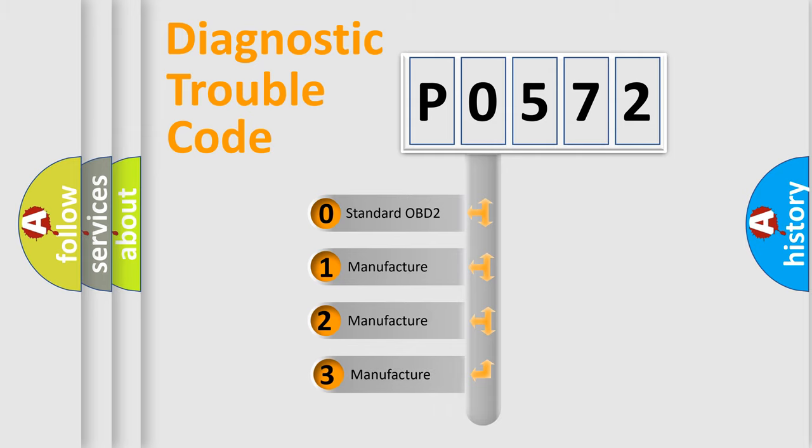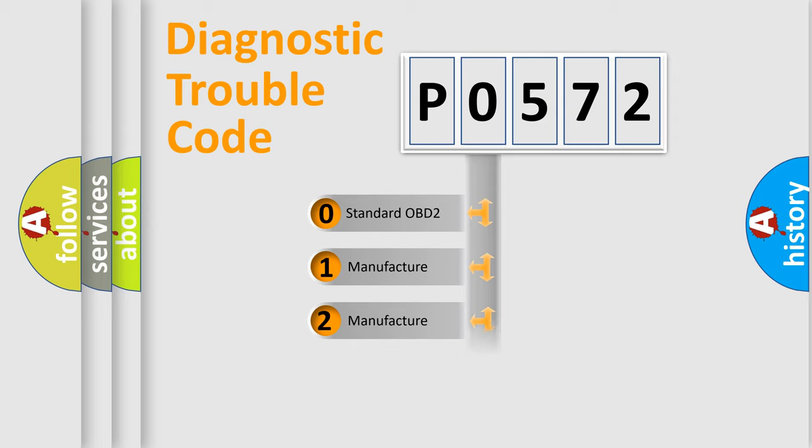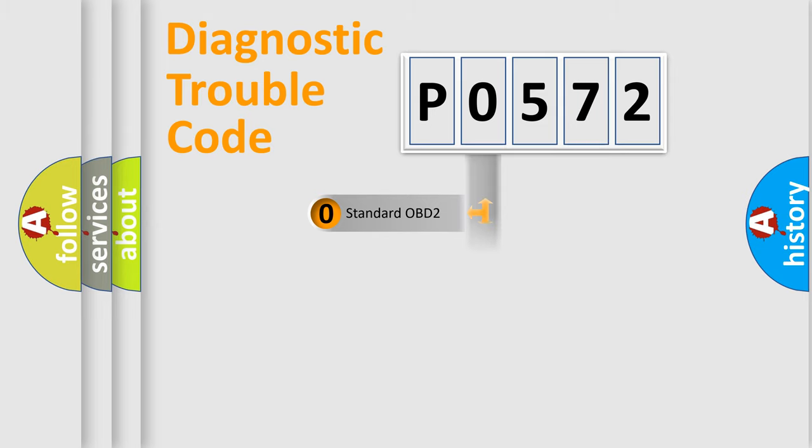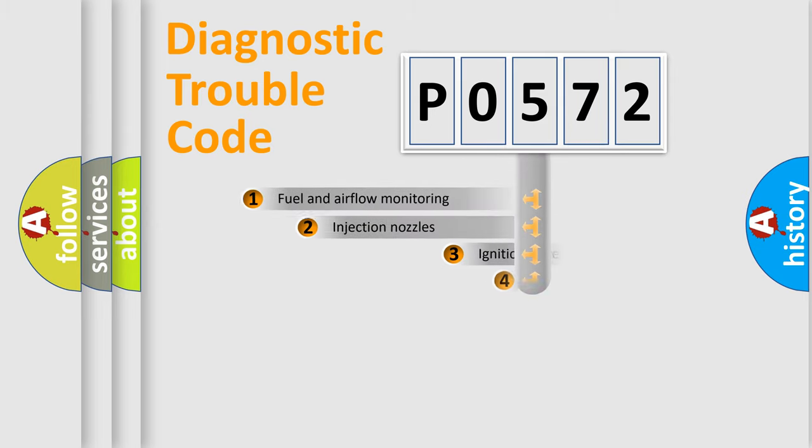If the second character is expressed as zero, it is a standardized error. In the case of numbers 1, 2, or 3, it is a more specific expression of the car-specific error.